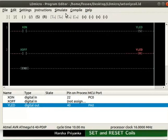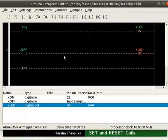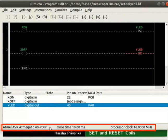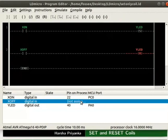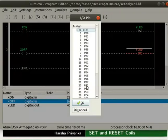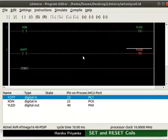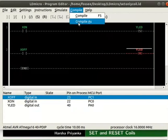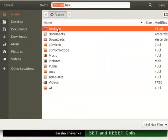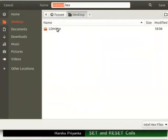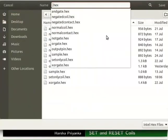Let us now compile the logic. We can see that the microcontroller and its parameters are already set. Assign pin PC1 to X_OFF as shown. Compile the logic as Resetonlycoil.hex using the compile as option.